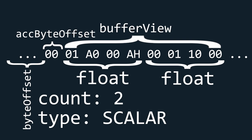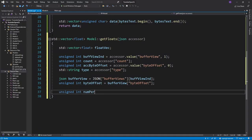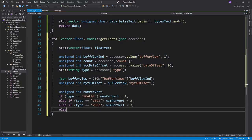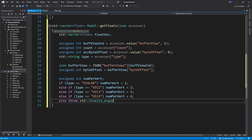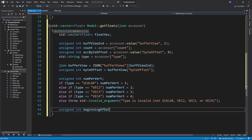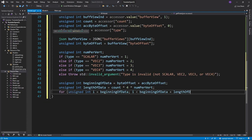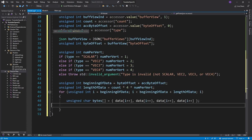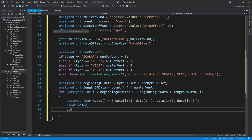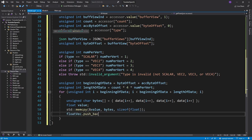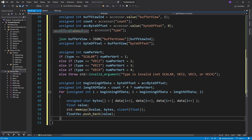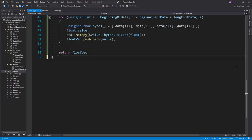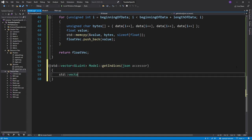And finally, the type tells us how we should group the floats. It can either be scalar, vec2, vec3, or vec4. Using this type, we'll want to get the number of floats per vertex. Then, in a for loop, go over all the data. We'll store the bytes in a temporary array, which we'll then use the function memcpy to transform the bytes into a float, which we'll then store in the variable value, and push it in the float vec vector. At the end, simply return the float vec.